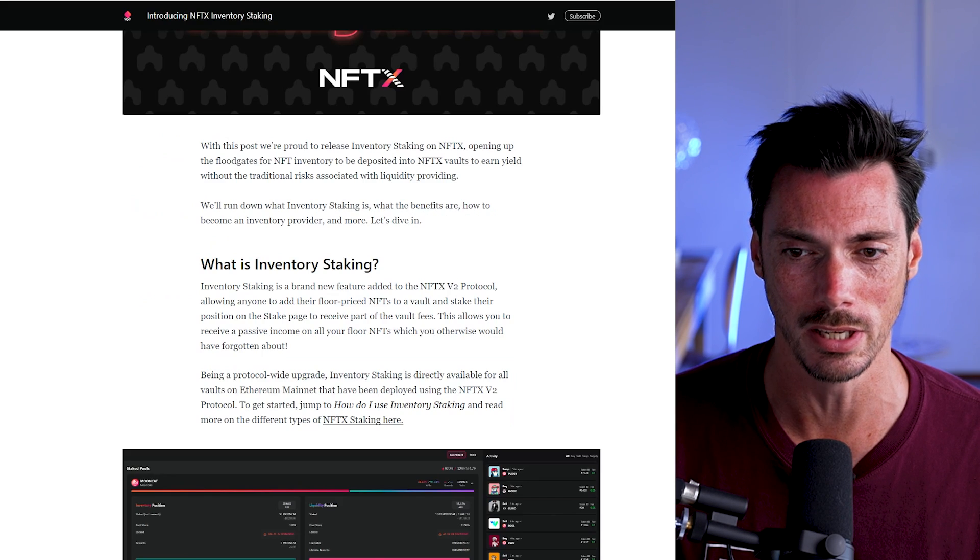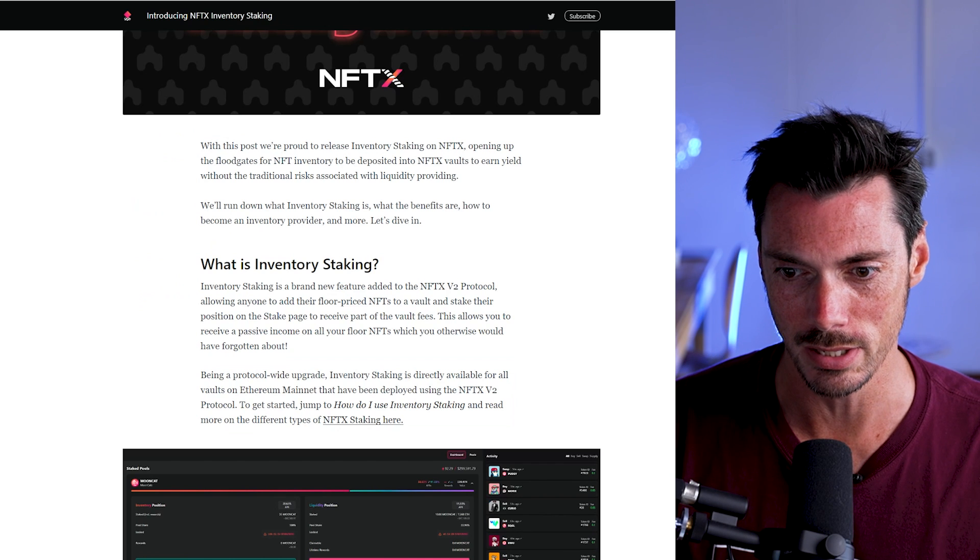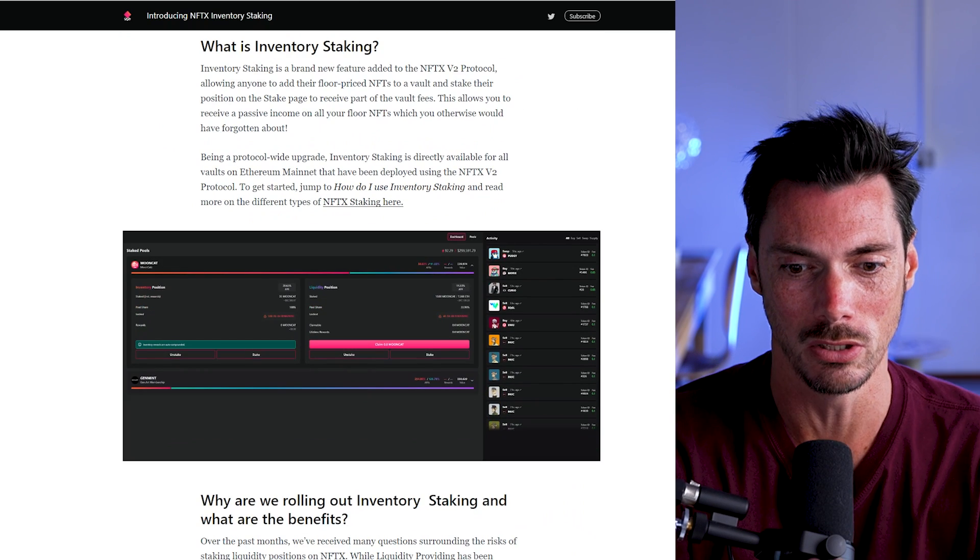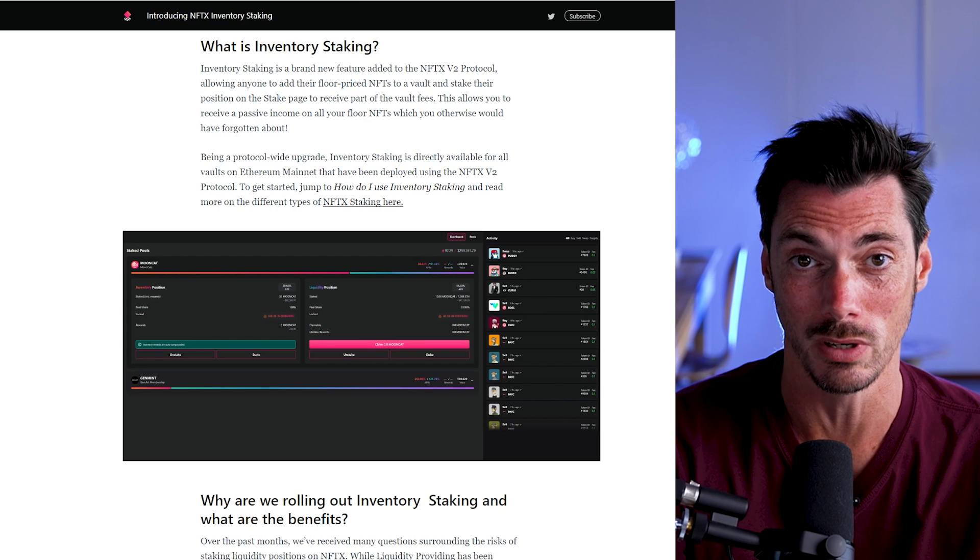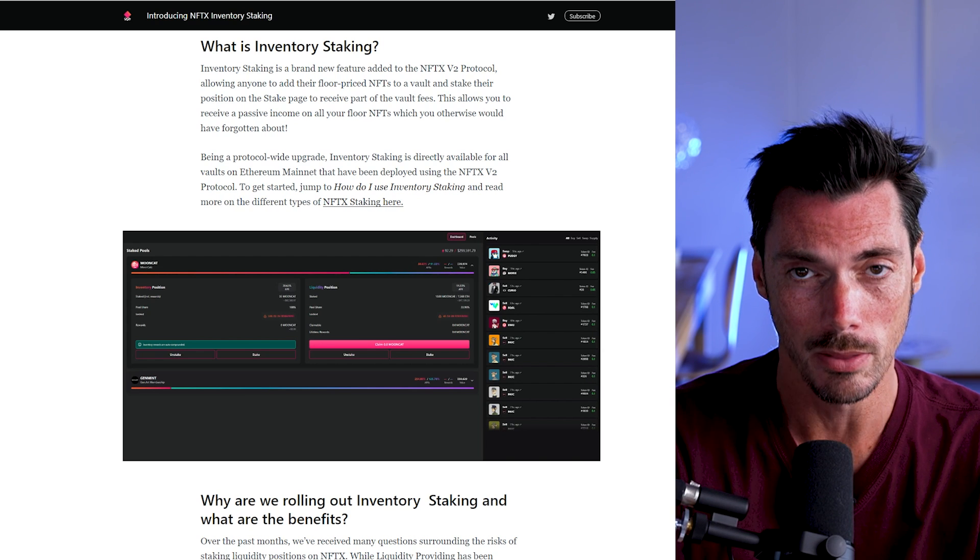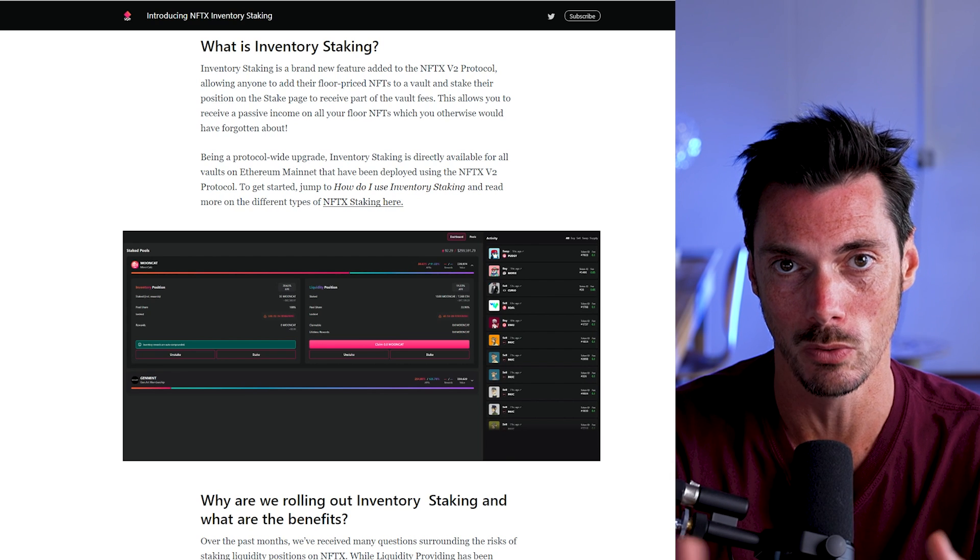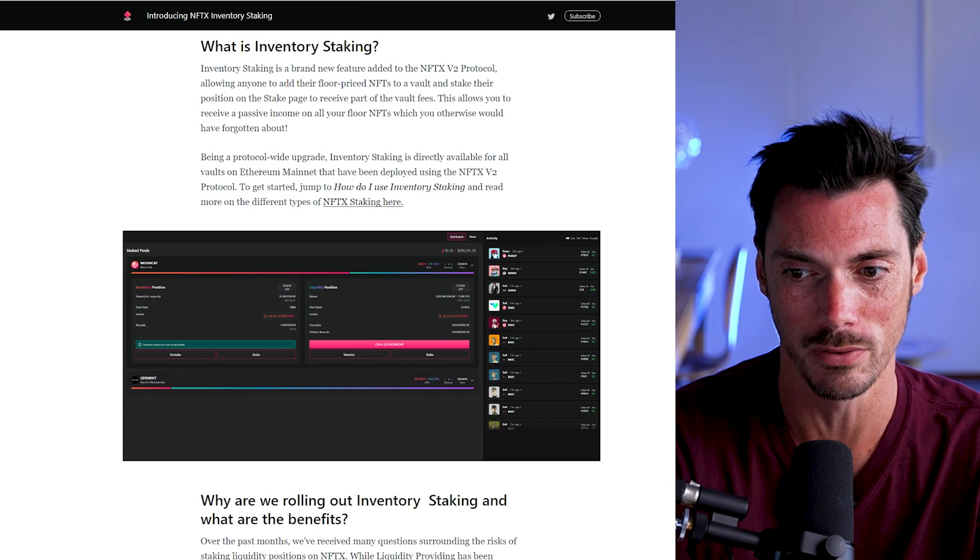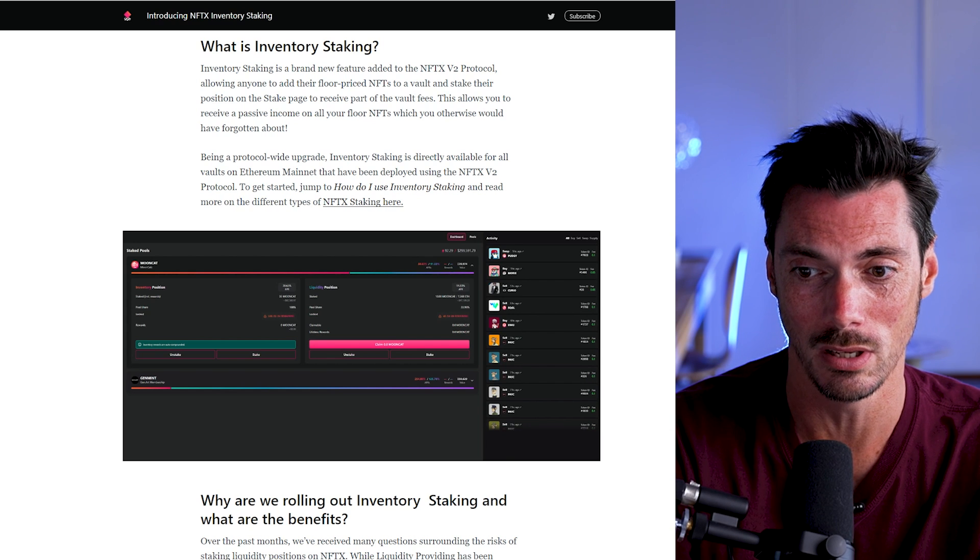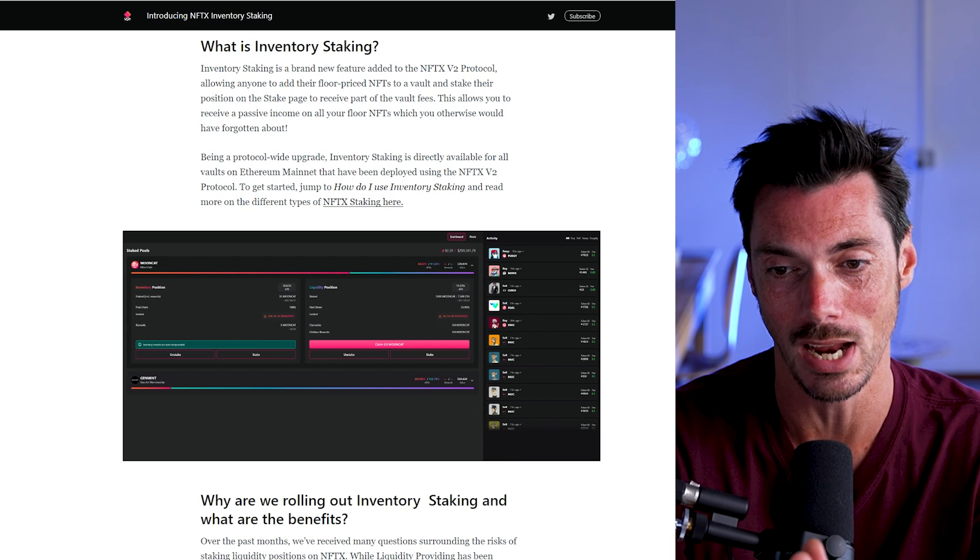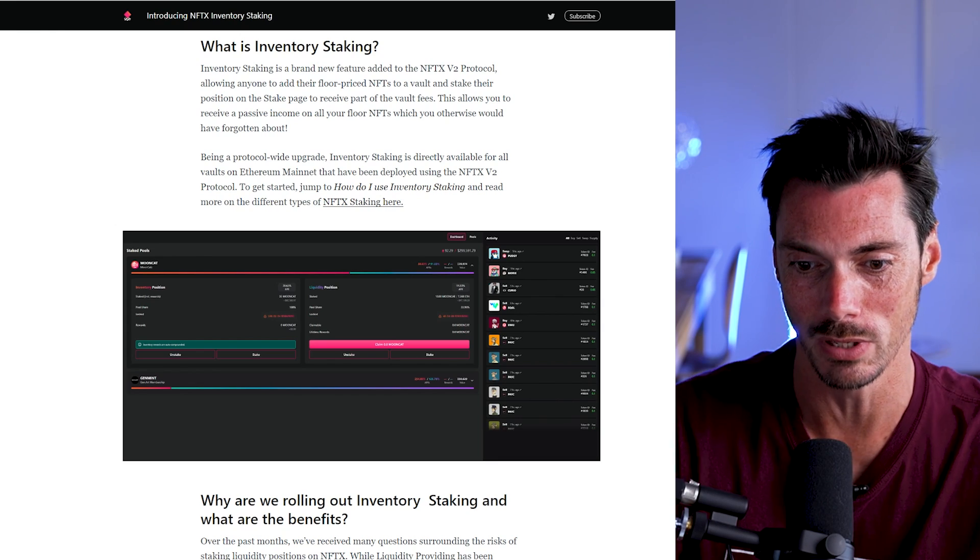So let's have a look at the difference between that and inventory staking. Inventory staking opened up earlier this year. The goal was to make it easier for people to add inventory to the vault because the more inventory there is, the more likely people will actually buy or swap or sell from the vaults themselves because there's more choice.